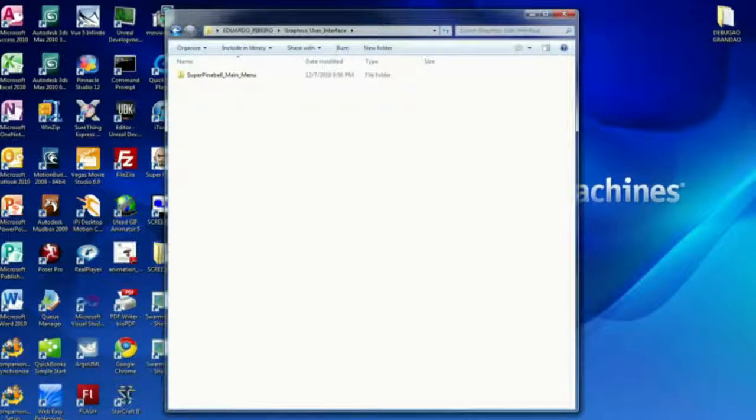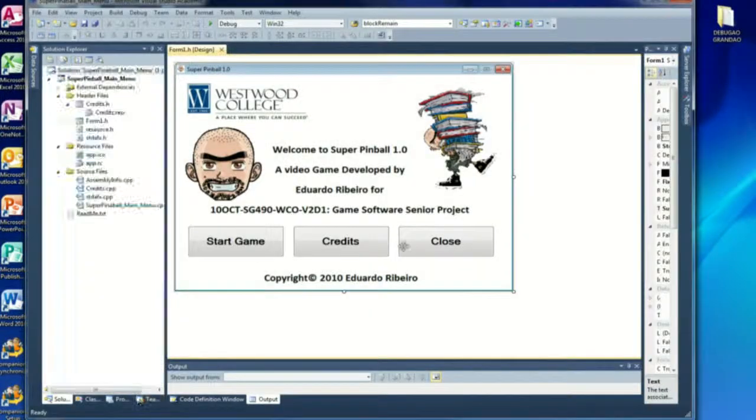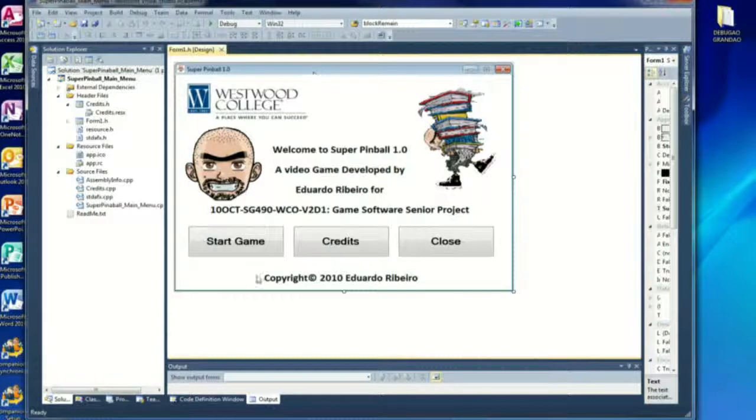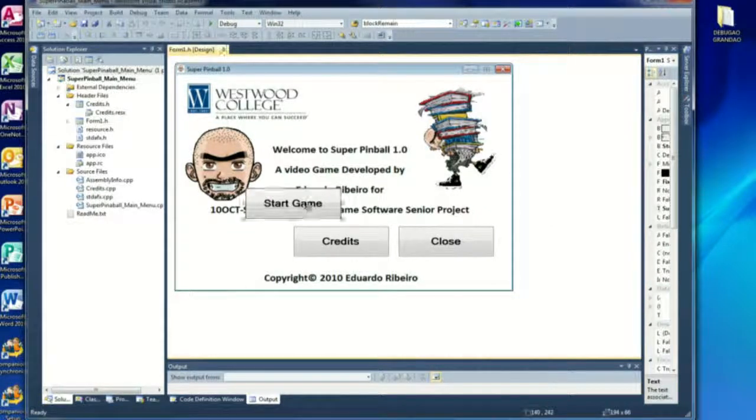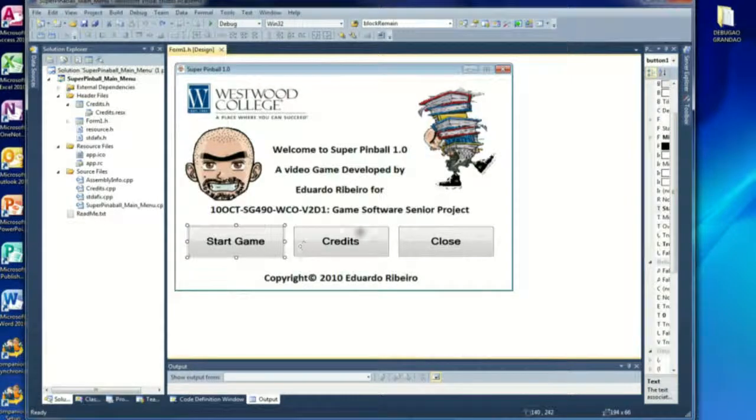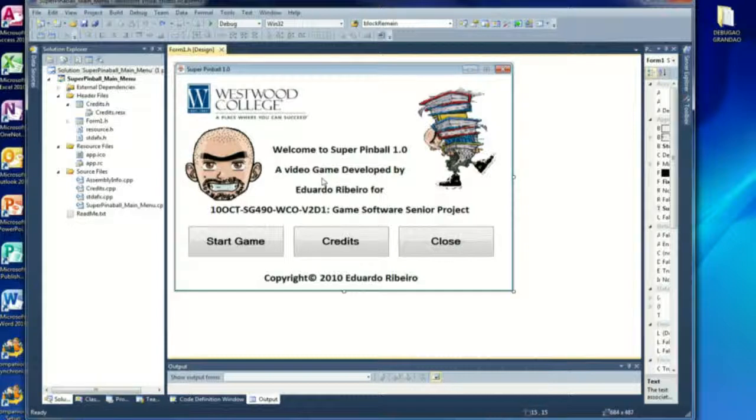This is the graphic user interface. I have used a Windows form. You can see you can move things around here with three buttons: the start game, credits, and close.